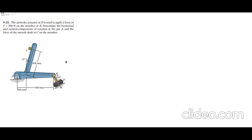Hi, welcome to the solutions manual. In this video, we will solve problem 5-23 from R.C. Hibbeler Engineering Statics, 12th edition. According to this problem, we have the air stroke actuator at B, which is used to apply a force of 200 N on the member at B. Determine the horizontal and vertical components of reaction at pin A and the force of the smooth shaft at C on the member.